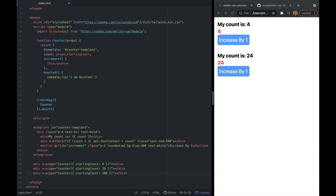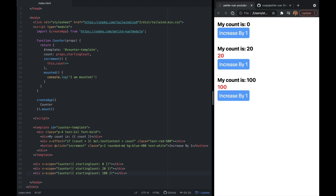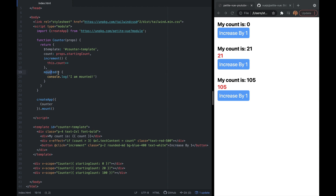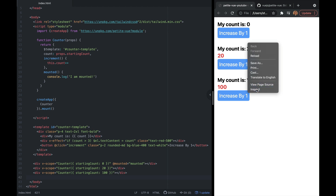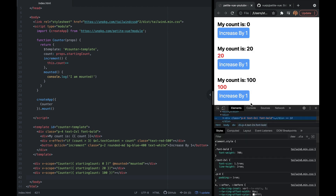The last thing before building the YouTube app — I forgot to show how to call a method when a component is mounted. You just say @mounted and then the method you want to call. I have a mounted method that logs 'I am mounted'. Checking our console, you'll see it is getting called.